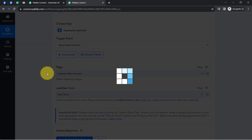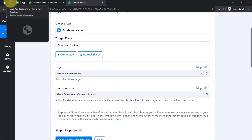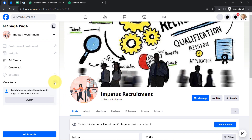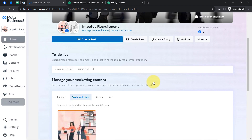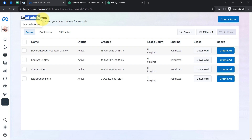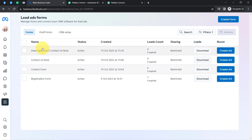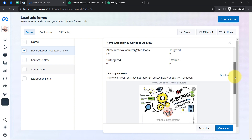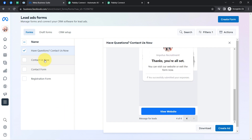After selecting the page, whatever lead generation forms are associated with it will become visible. Three lead generation forms are visible here. Let me show you — this is my page, and clicking on Meta Business Suite, then from the left sidebar clicking on the All Tools section, scrolling down you will find the Instant Form option. Here you can see all my lead ad forms associated with the Impetus Recruitment page. I am going to work on the specific form called 'Have Questions, Contact Us Now.' This is my Facebook lead ad form.